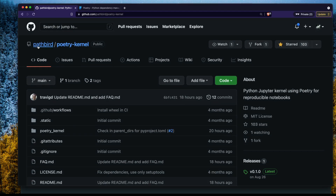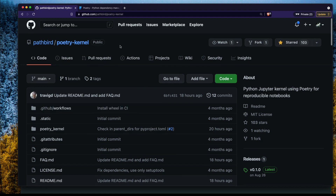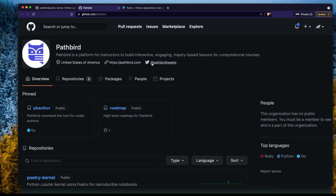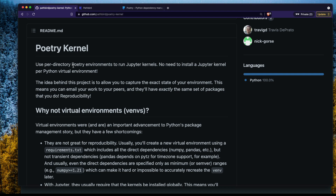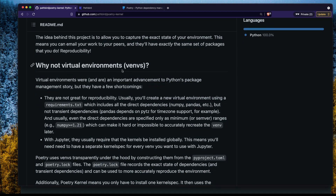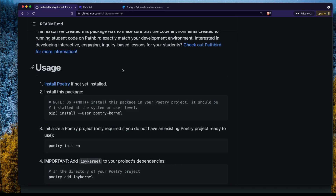Poetry Kernel is a library from a company called Pathbird, a platform for instructors to build engaging interactive computational courses — definitely check out Pathbird. Thanks to Travis for making this library open source. Poetry Kernel gives you a per-directory Poetry environment to run Jupyter kernels, so you don't have to install a Jupyter kernel for every Python virtual environment you create. This library helps you leverage Poetry's strengths for a Jupyter kernel.